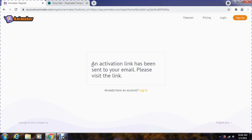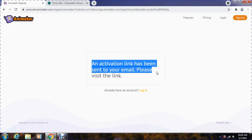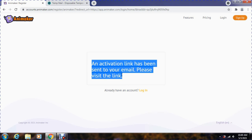Great, the account has been successfully created. As you can see, it is asking us to activate the account by clicking on the link sent to our email address.